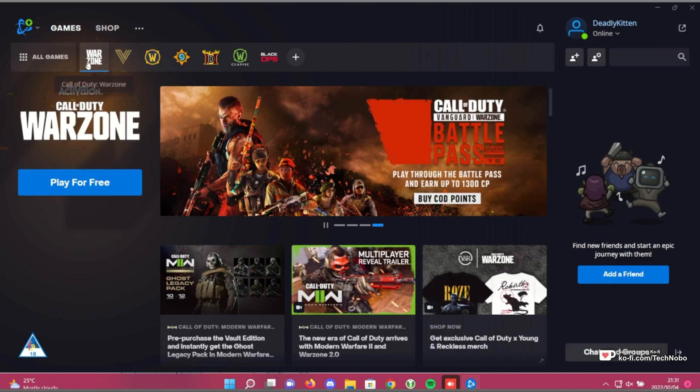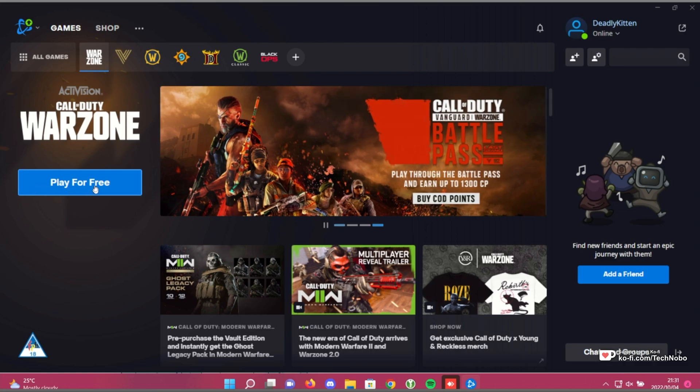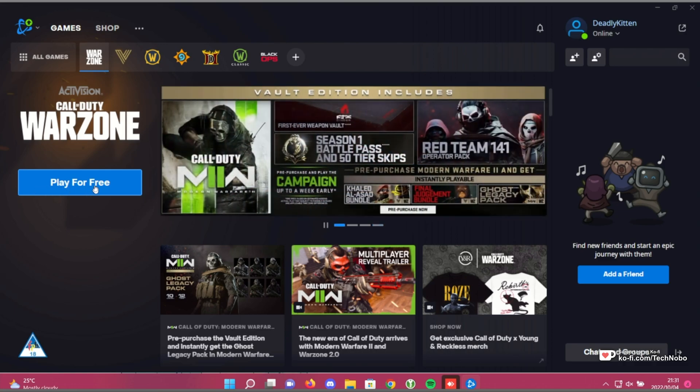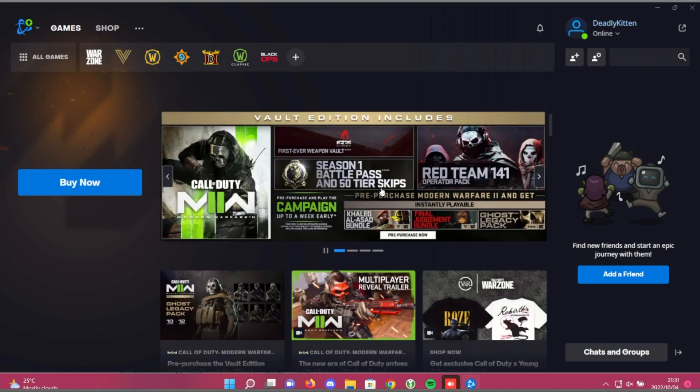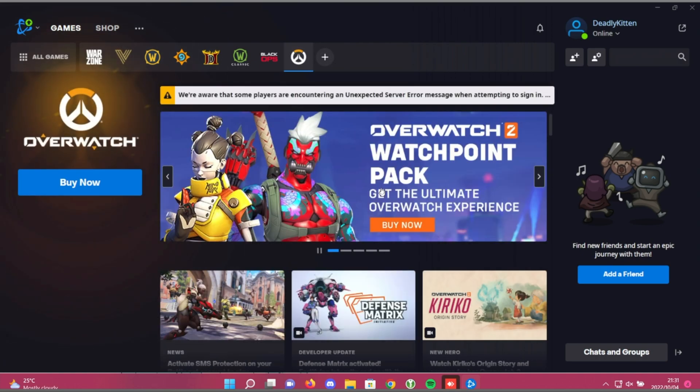As you can see, I can get Warzone for free by clicking play for free, but what we're interested in is downloading Overwatch 2. If you don't see it, click the plus at the very top here, then choose Overwatch 2 from the list. Currently, it's listed as just Overwatch. In the future, I'm sure they'll be changing this.